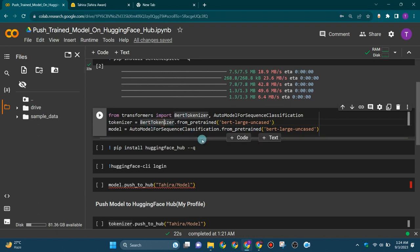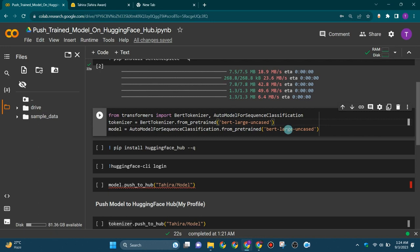It creates an instance of the BERT tokenizer class which can be used to tokenize text data according to the tokenization rules of the BERT large uncased model. Tokenization is the process of breaking text into smaller units for various NLP tasks.